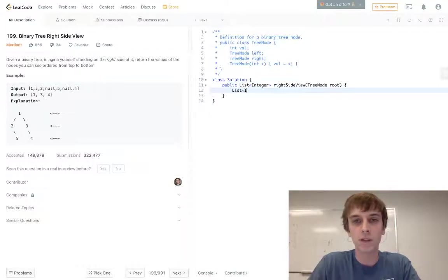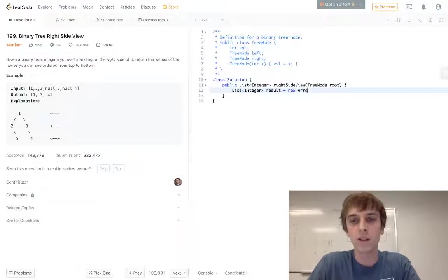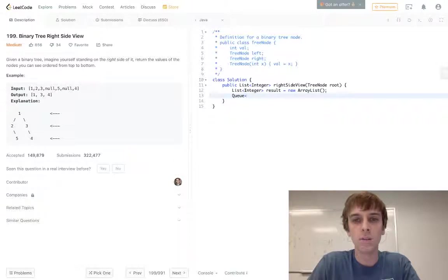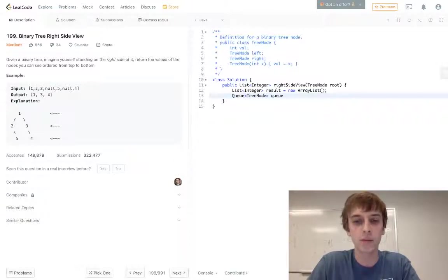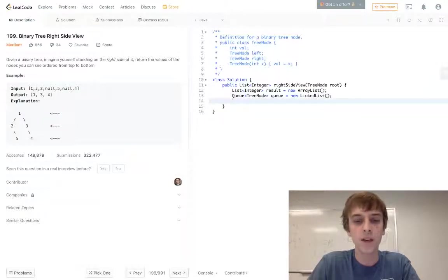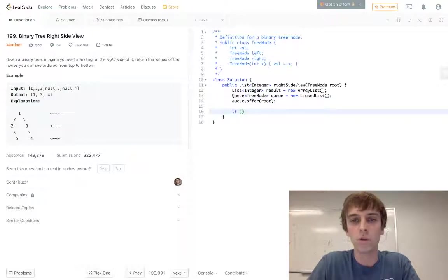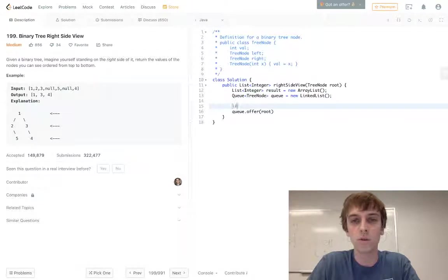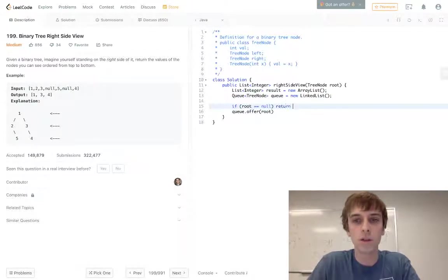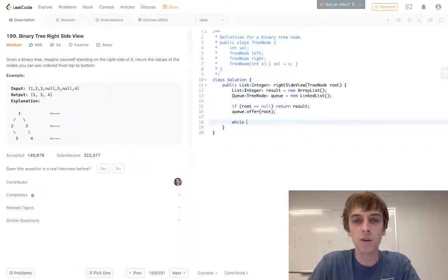We're gonna have a list of integer which is what we're returning. We'll call this result equals new ArrayList. We're also gonna have a queue of tree nodes called Q, which we do in a lot of problems, equals new LinkedList. Then we'll do Q.offer(root). First we'll do a check: if root equals null, like all these problems, return results because then we have nothing to work with.